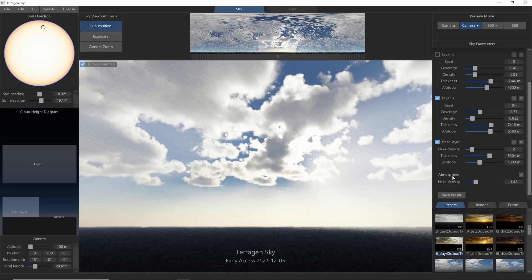There's also an atmospheric haze setting that will add more haze to the atmosphere without constraining it to a specific height range.